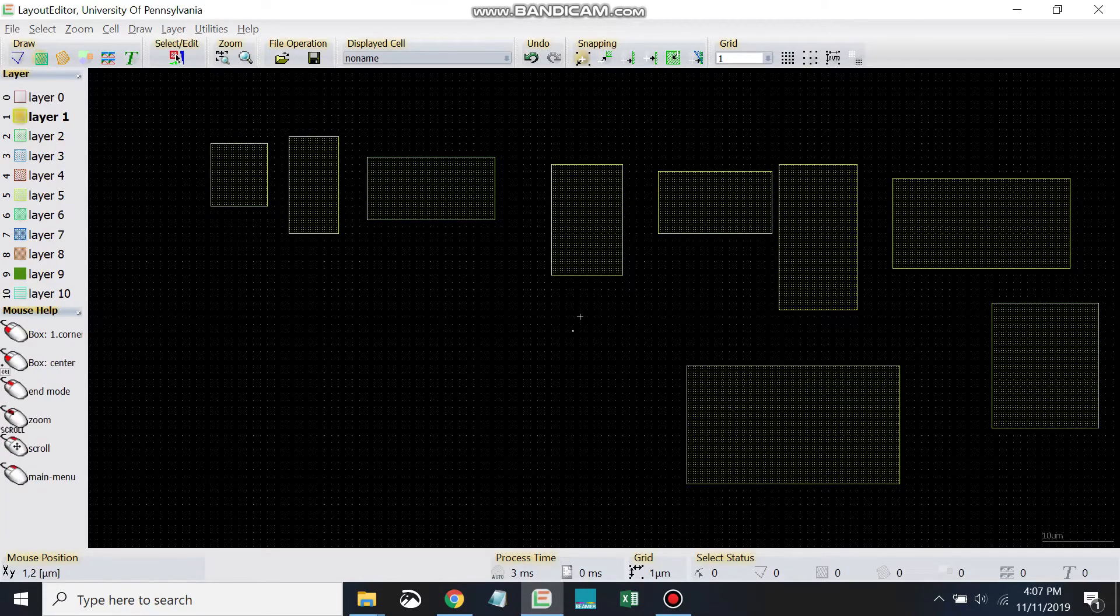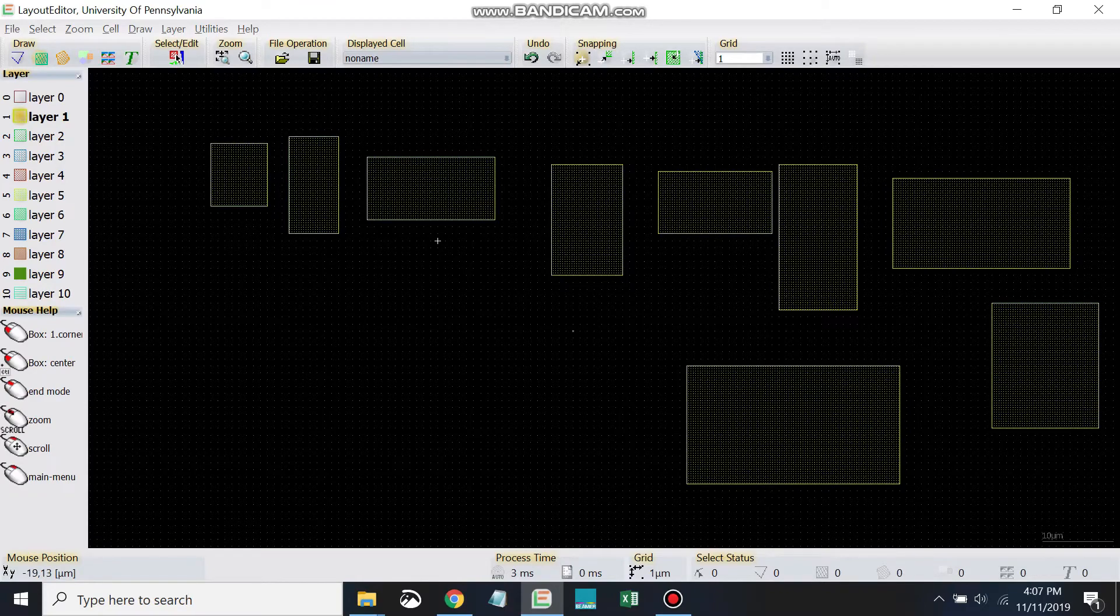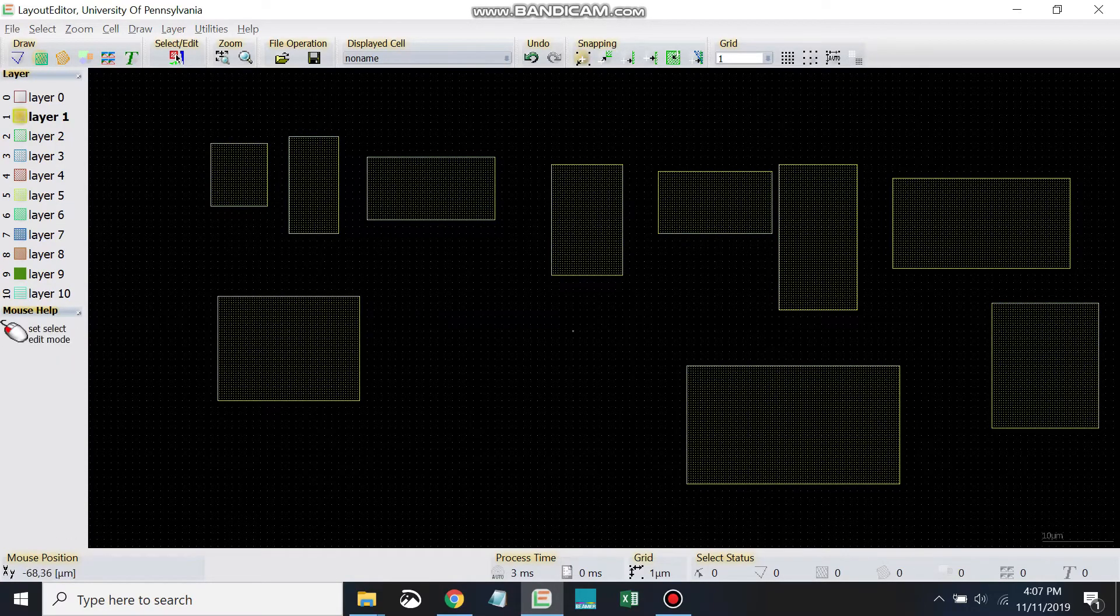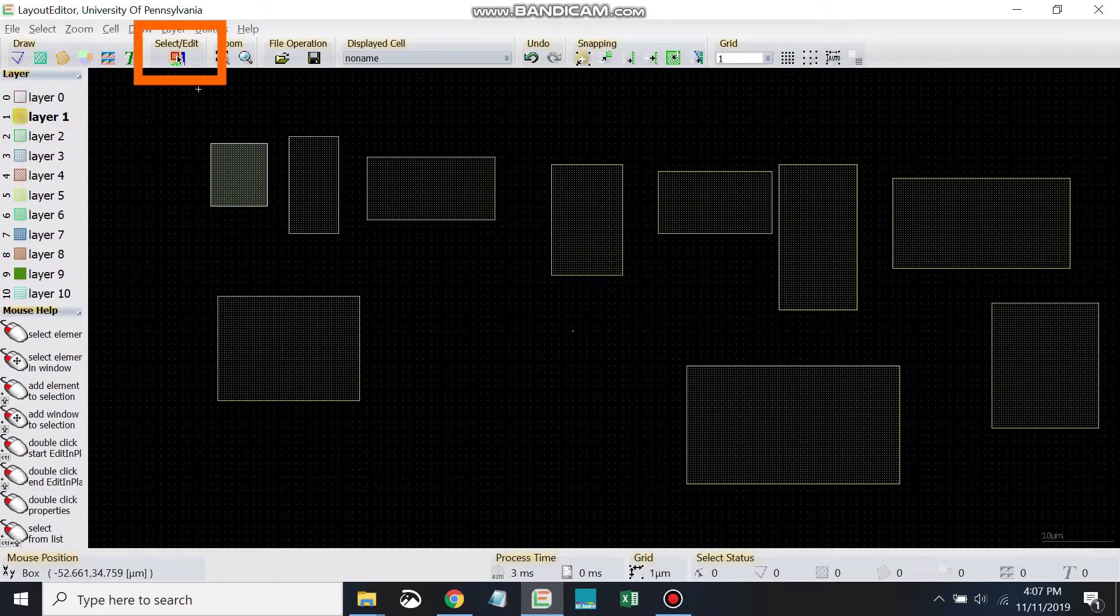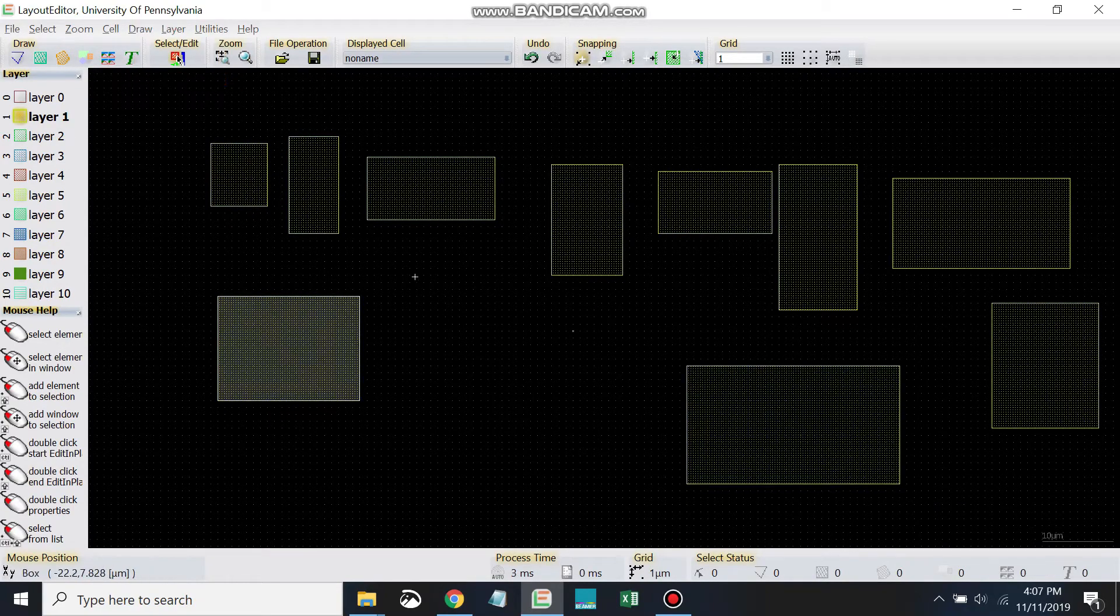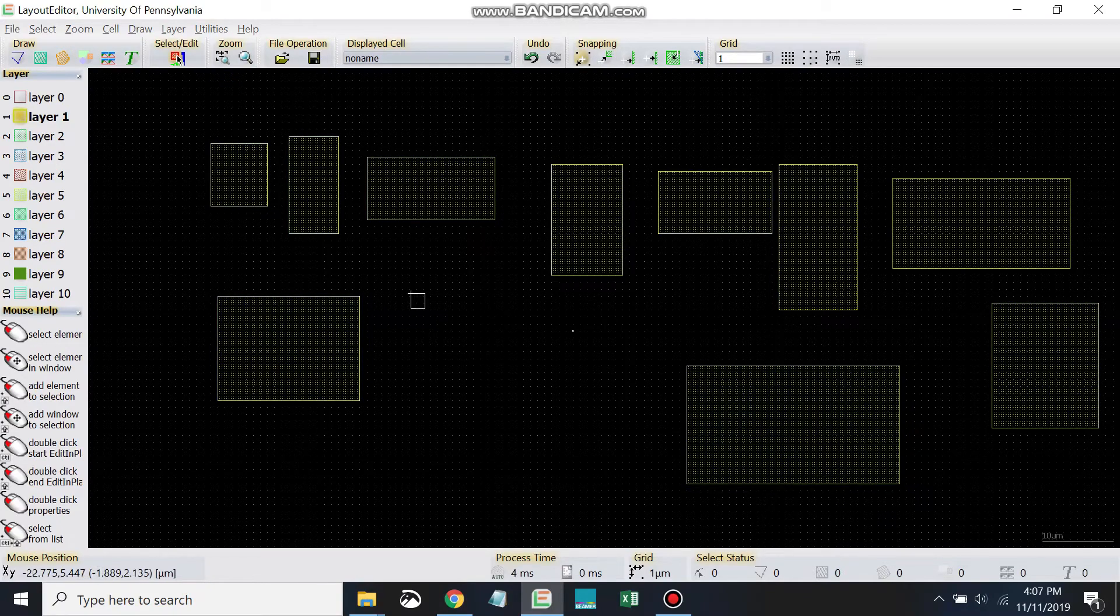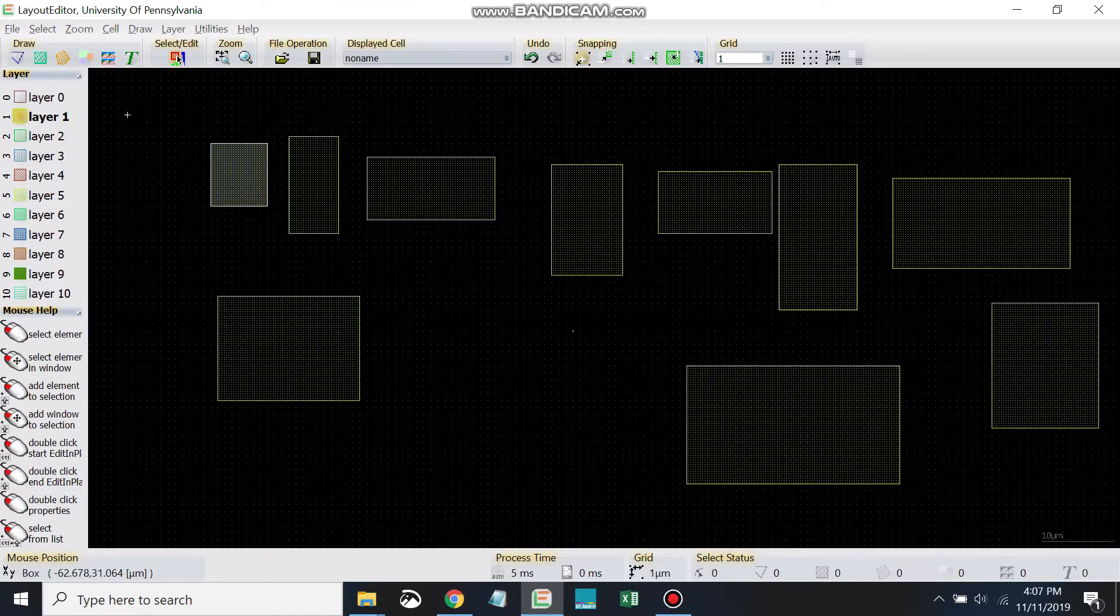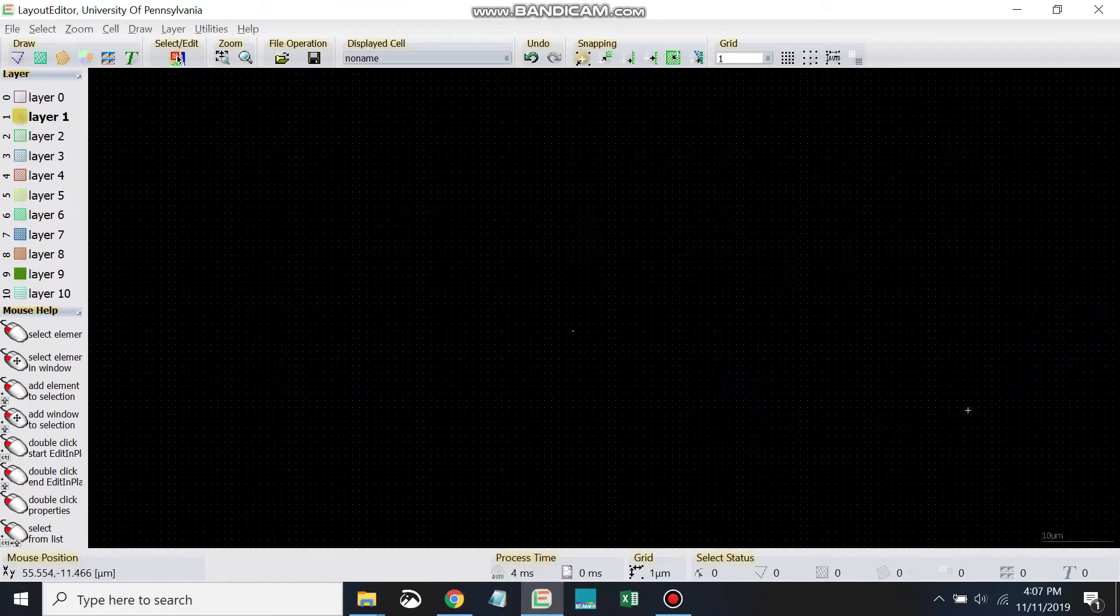And if I want to get out of that, if I want to stop doing that, I have to get out of that mode. So I can come back to select edit mode here, and then as I click, it stops drawing boxes in this case. So we're back to the select edit mode.